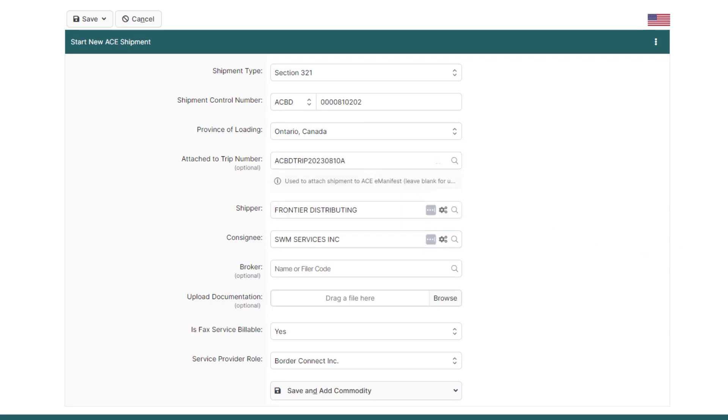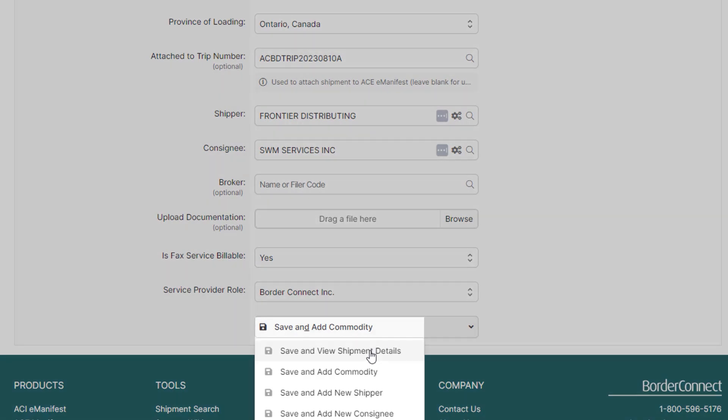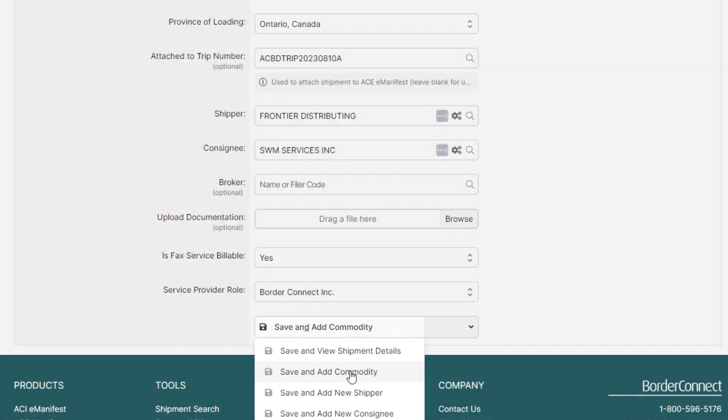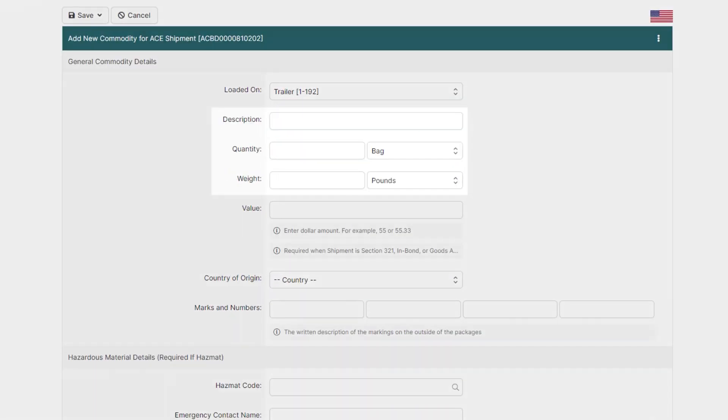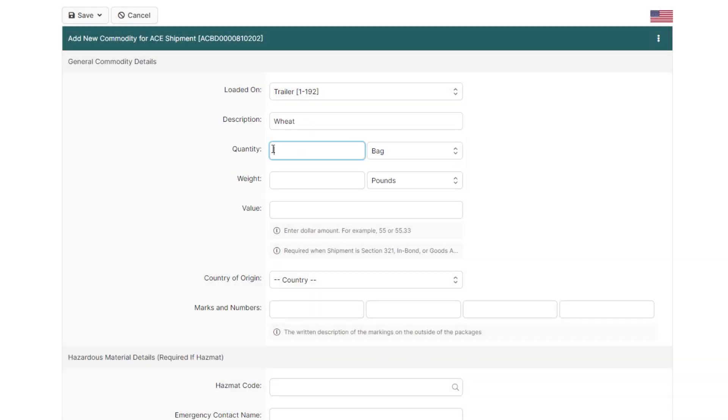We're now ready to move on to the commodities on the shipment, so at the bottom, click Save and Add Commodity. Now enter your description of goods, quantity, and weight.